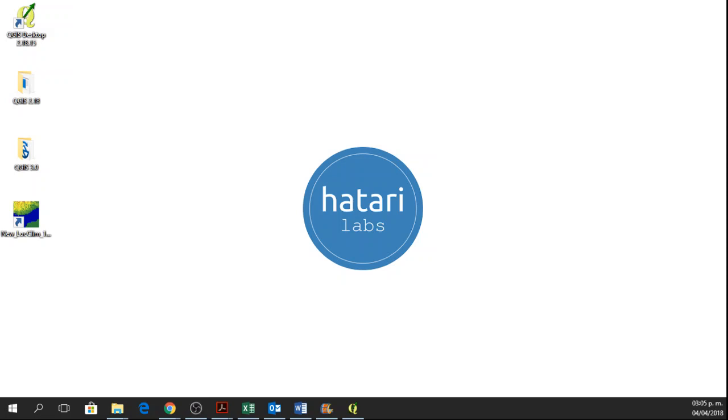Hi everyone, how's it going? Welcome to this tutorial. My name is Mari Carmen and I will show you how to download and use the LocClim software to estimate climate.